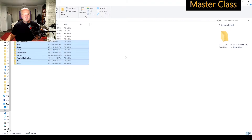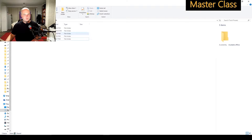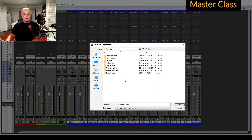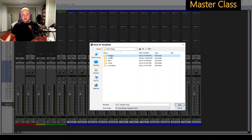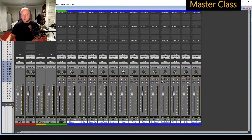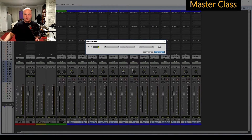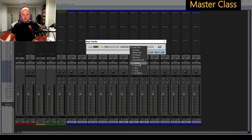I'm going to delete those. My mix bus is a .ptxt file, which is a template, as you can see there. That's simply from saving it into the Track Preset folder so I can find it. If I press Ctrl+Shift+N, or Cmd+Shift+N on a Mac, that brings up our tracks, and you'll see they appear here, separated from the usual standard Pro Tools.